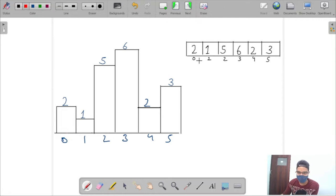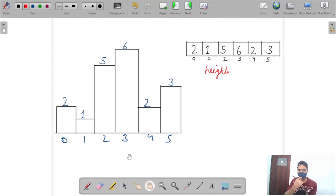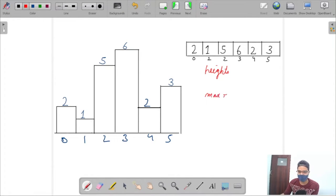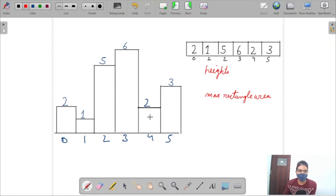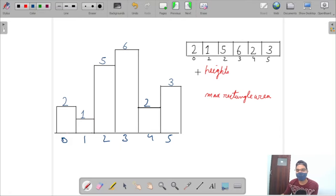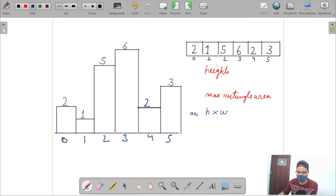We are given a heights array representing the height in our bar chart. We need to find the maximum rectangle area. A rectangle has a height and a width, and the area of a rectangle is equal to height times width.